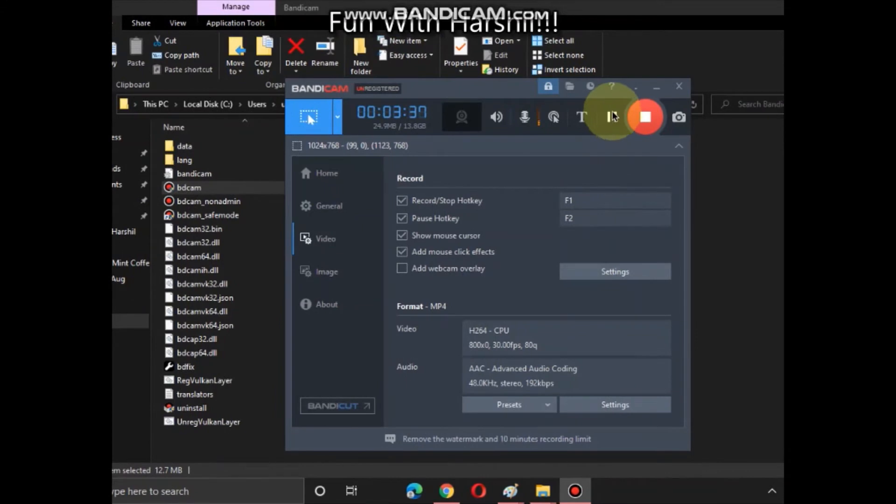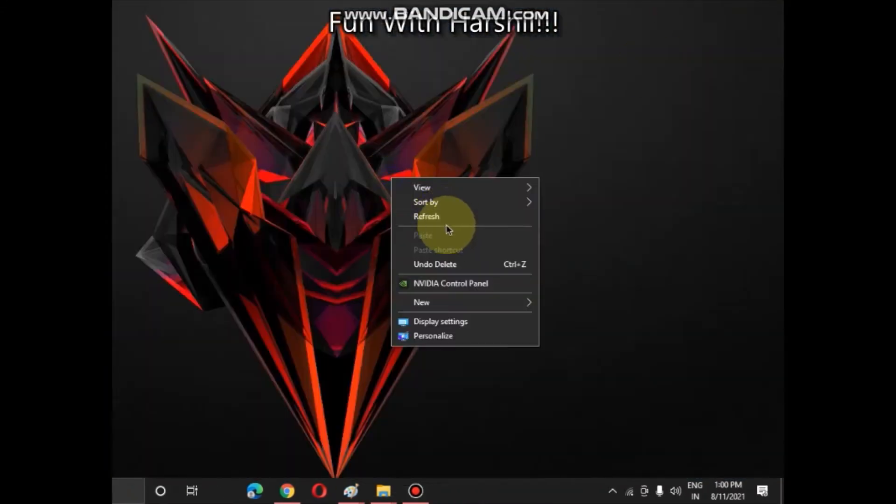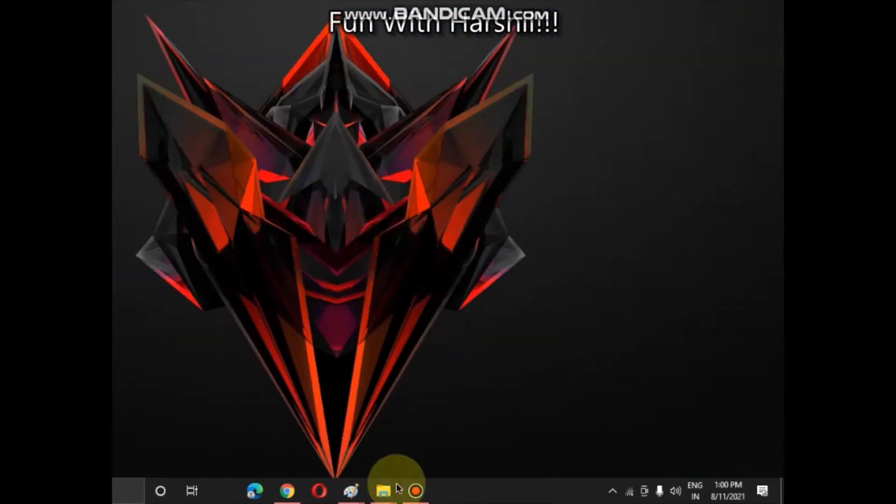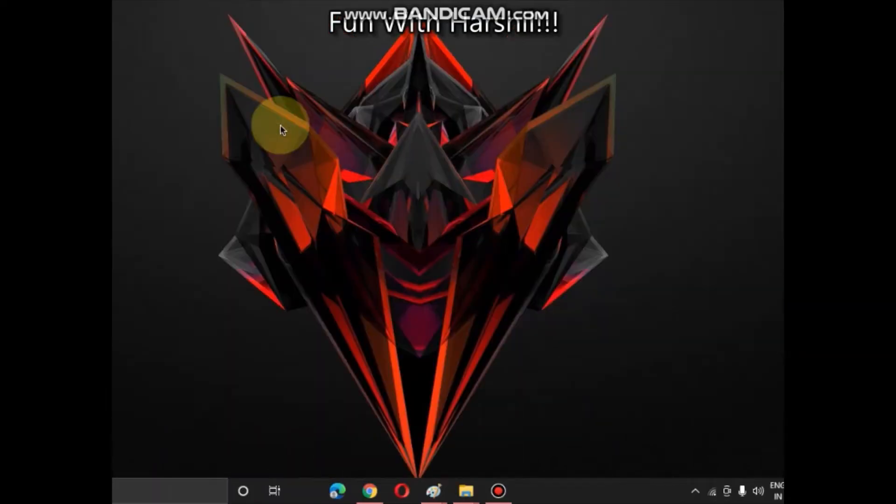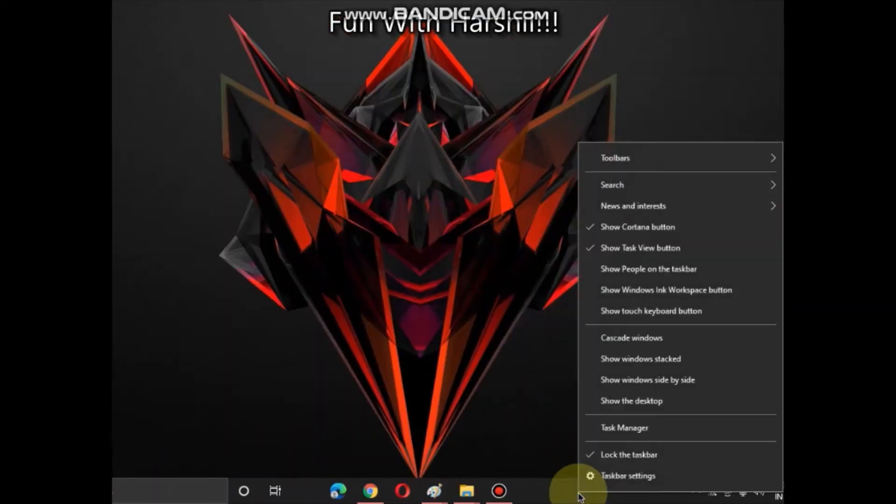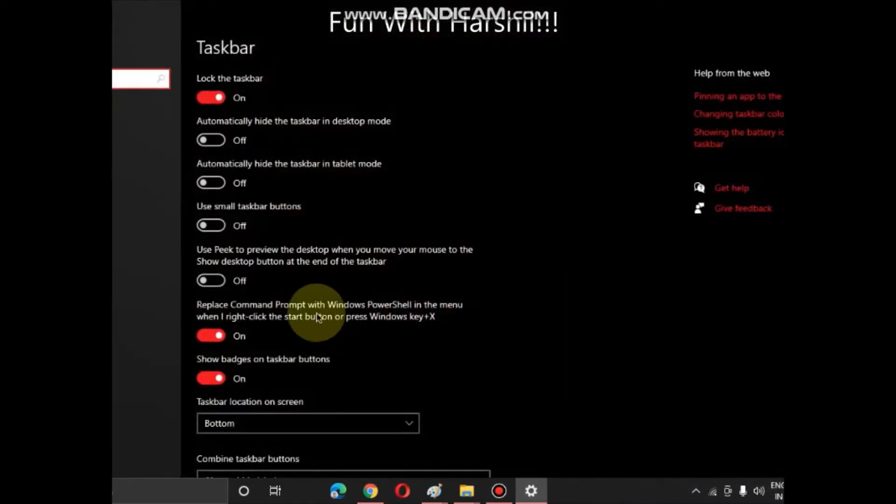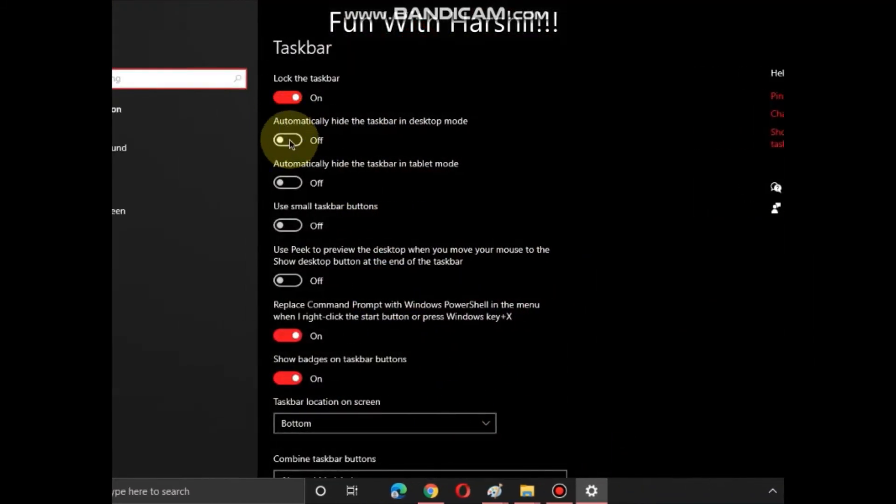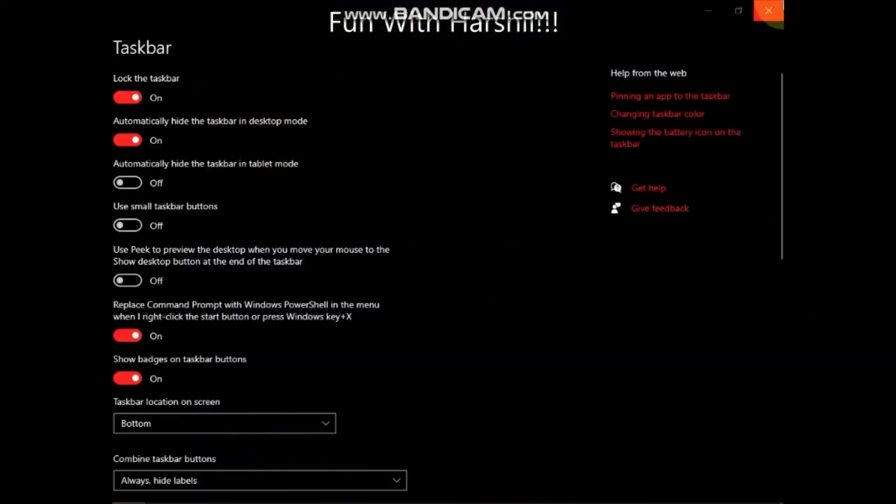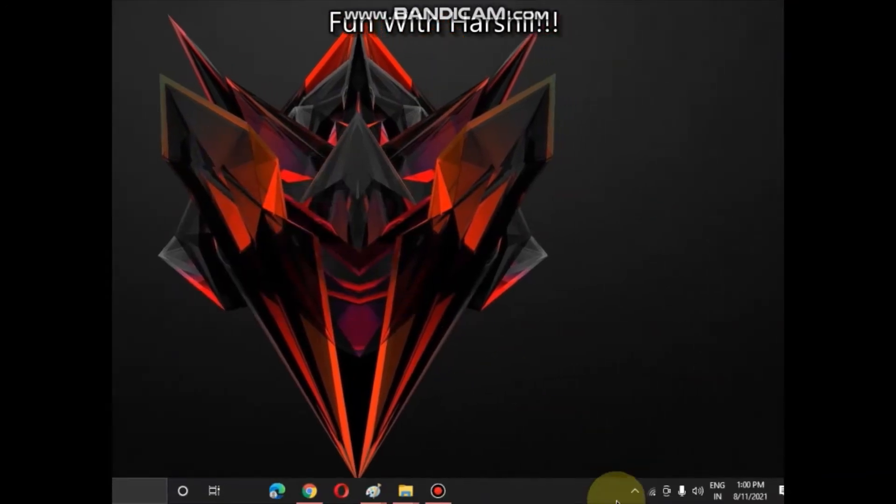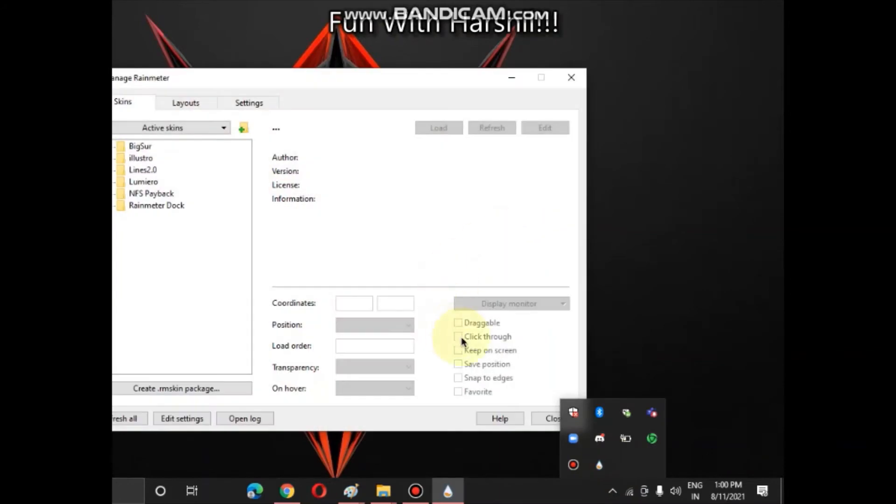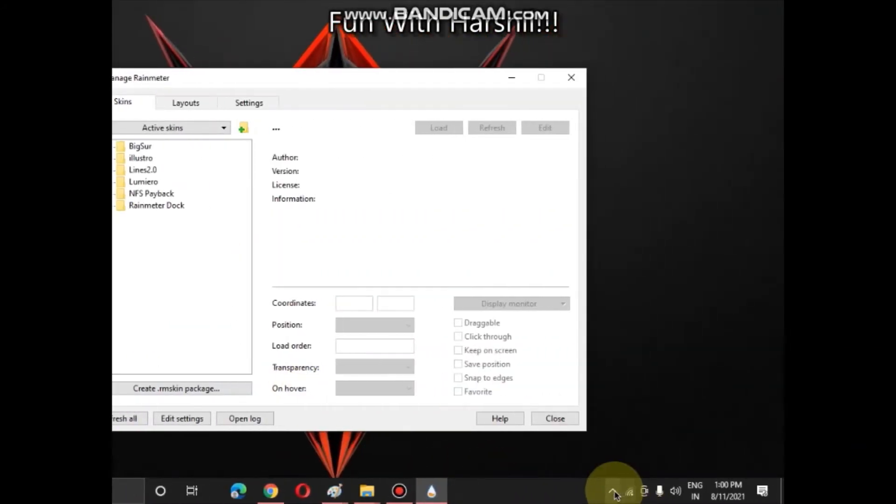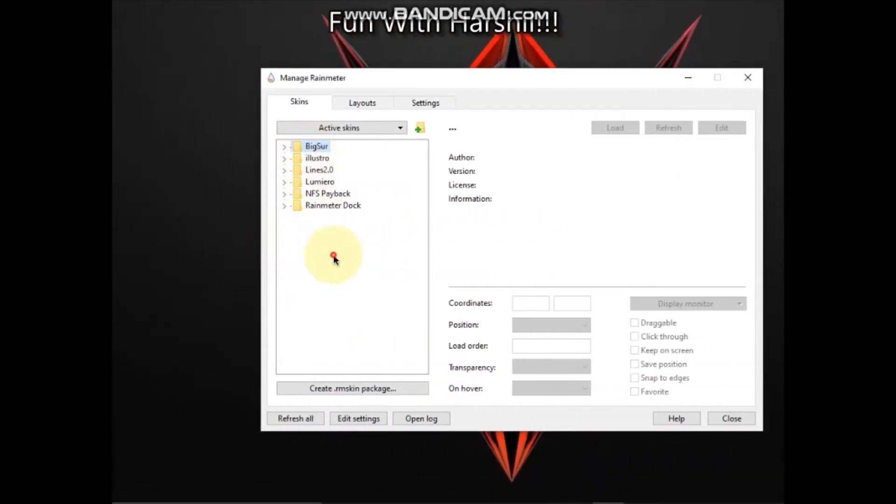Now it's fine. Now here what you have to do is: right click on your taskbar, click on taskbar settings, automatically hide the taskbar in desktop mode. Fine, now click over here, open Rainmeter. So guys I have already downloaded all these files.